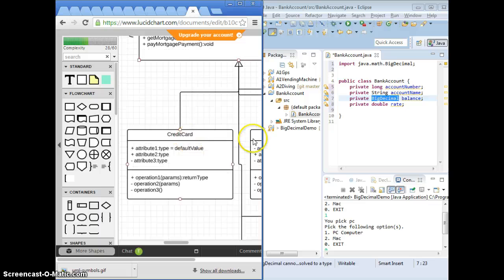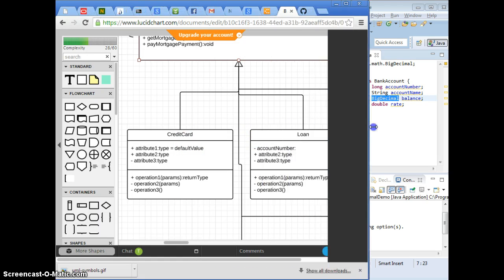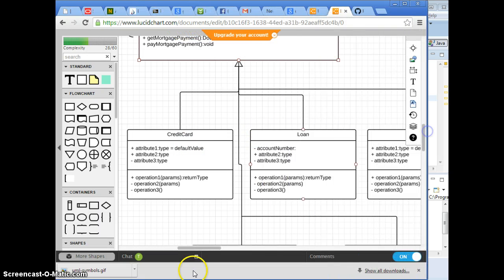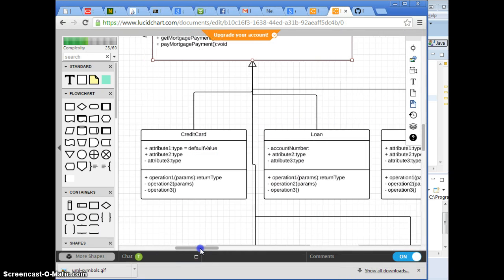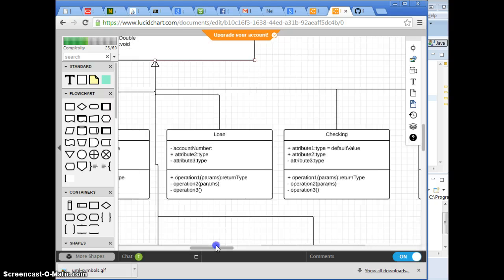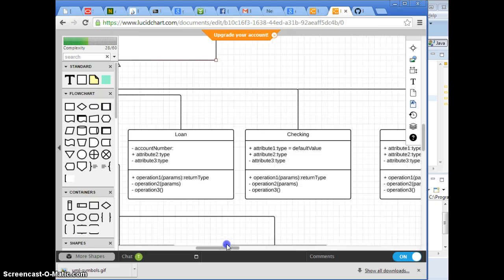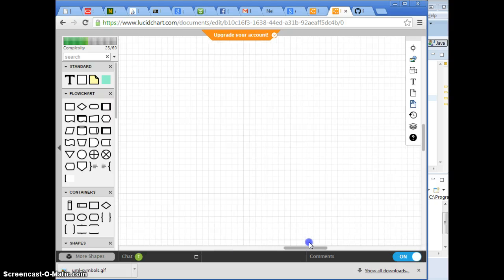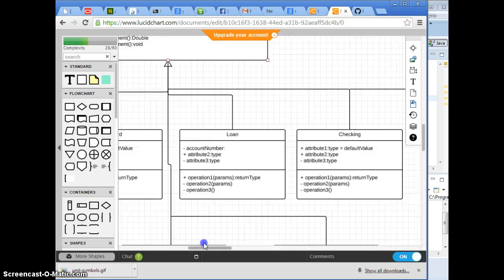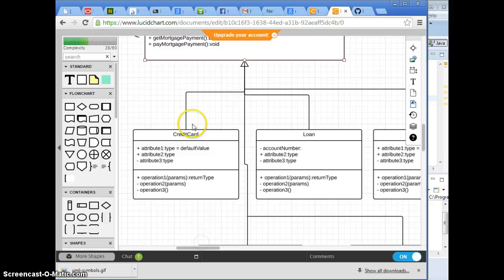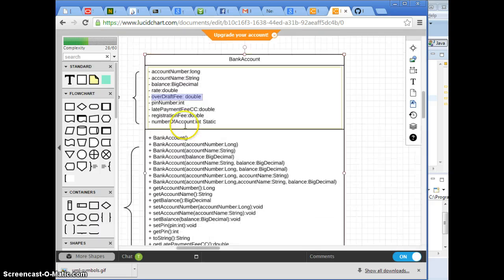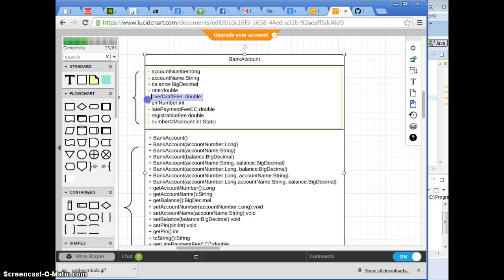I mean, if it belongs to this, that means all of these have overdraft fee in common - credit card, loan, checking, and saving. Do they all have overdraft fee? If it belongs to that, then it should not belong to this. Where should it belong to then?